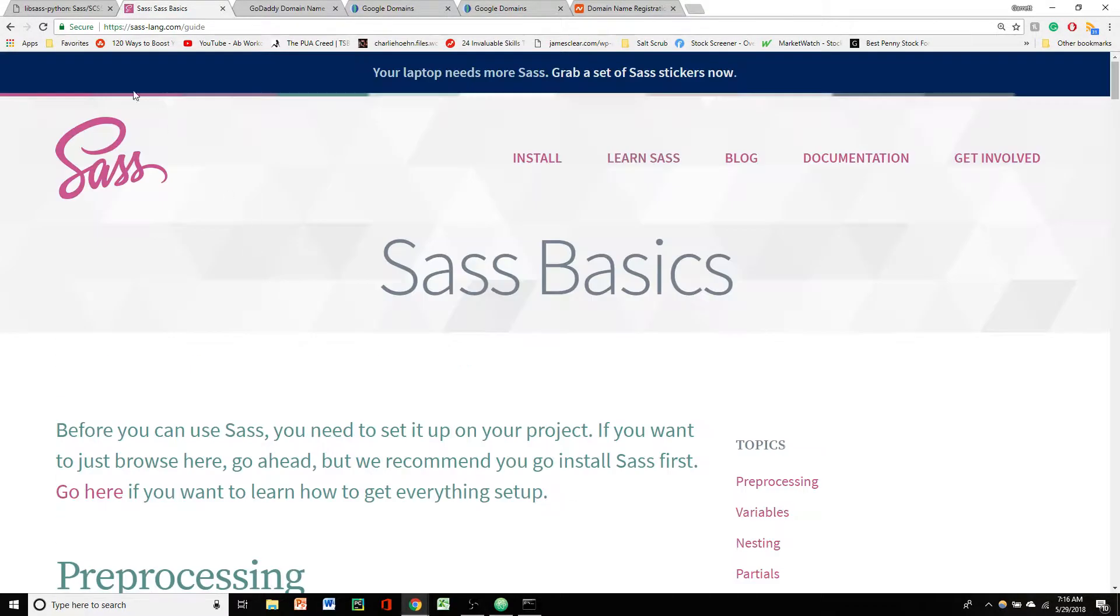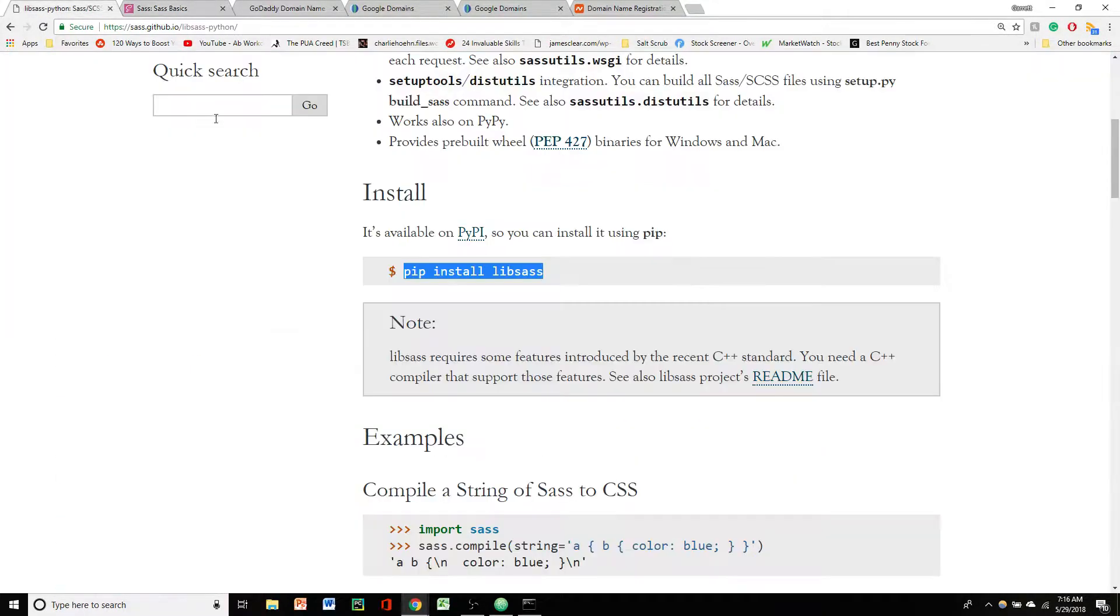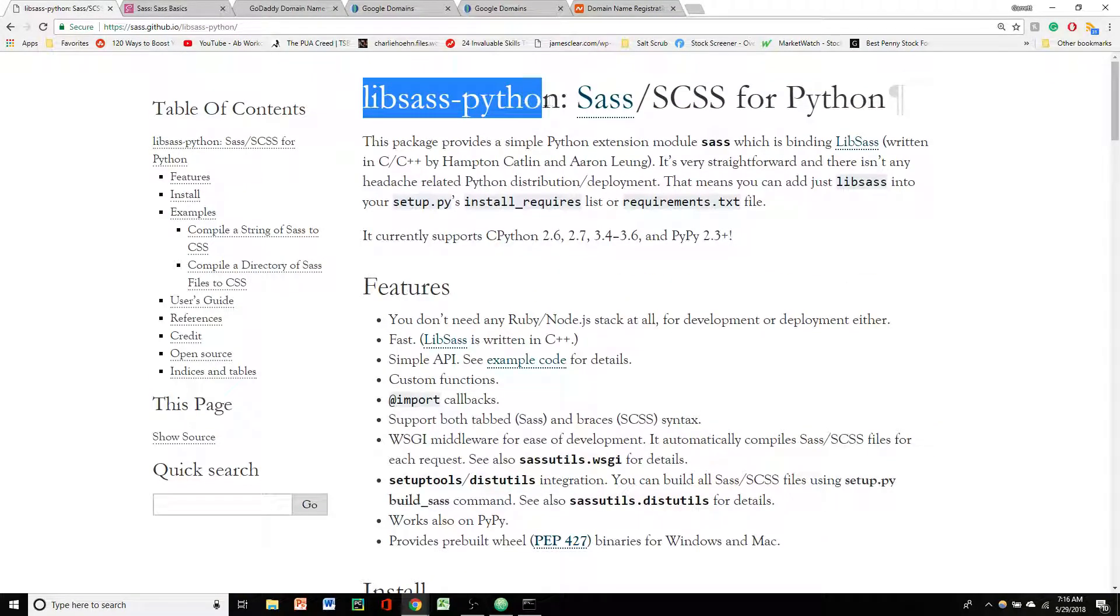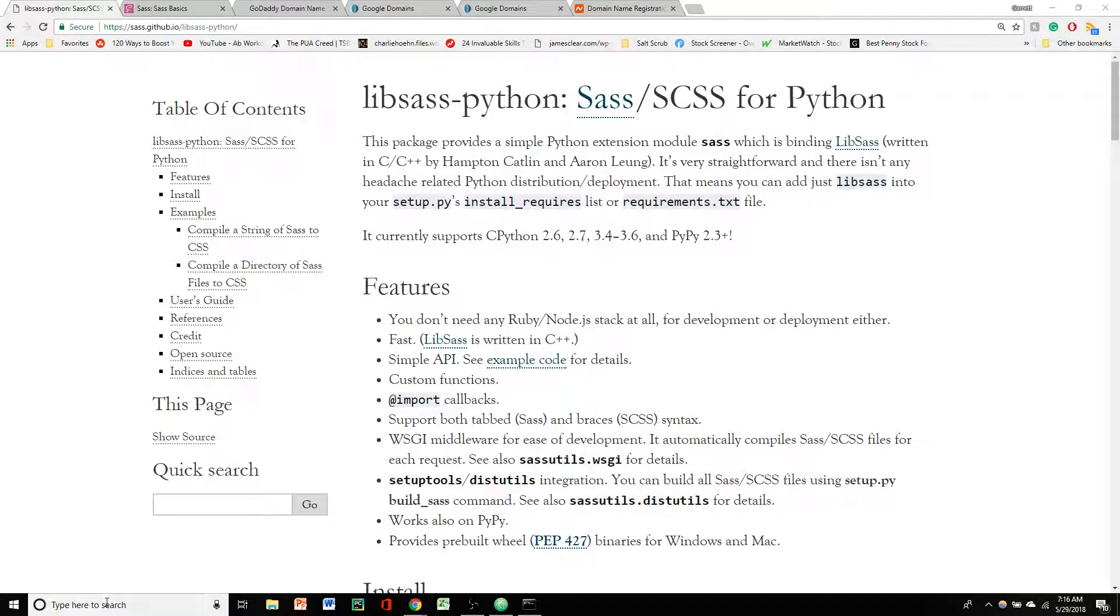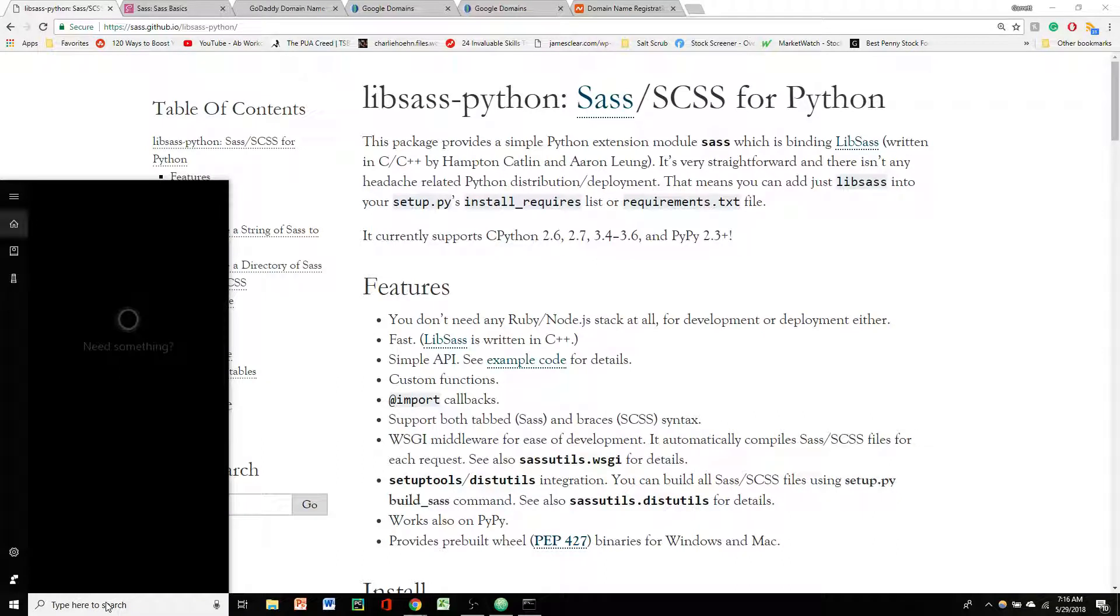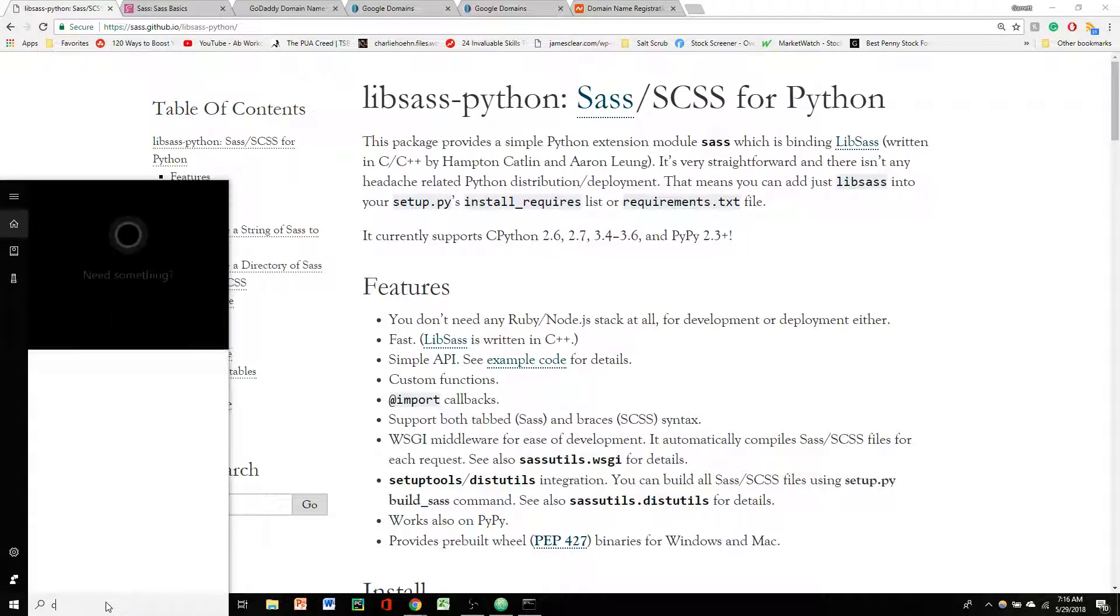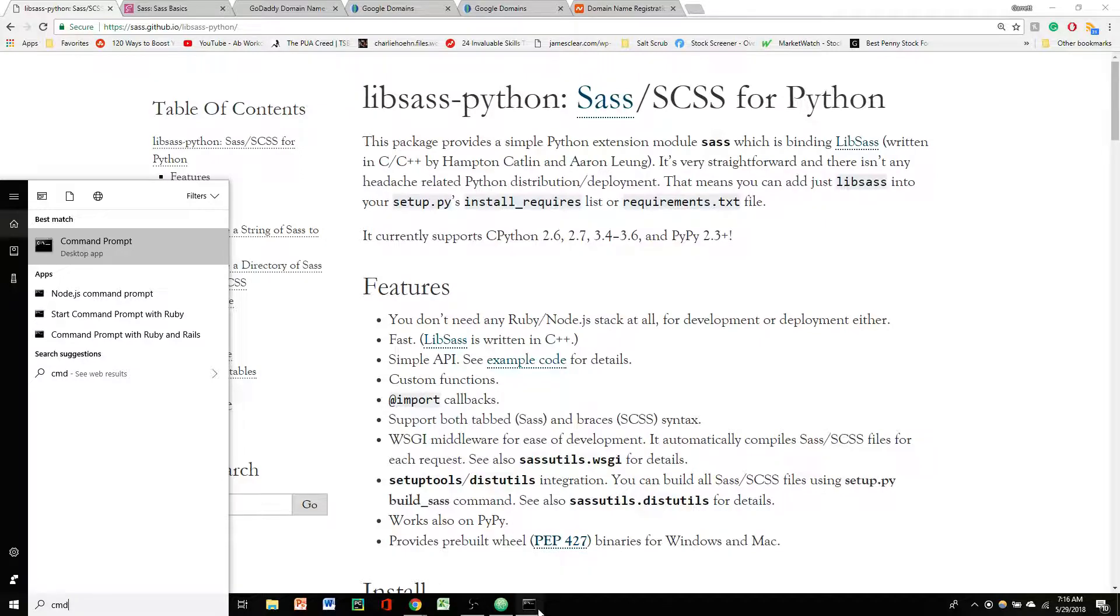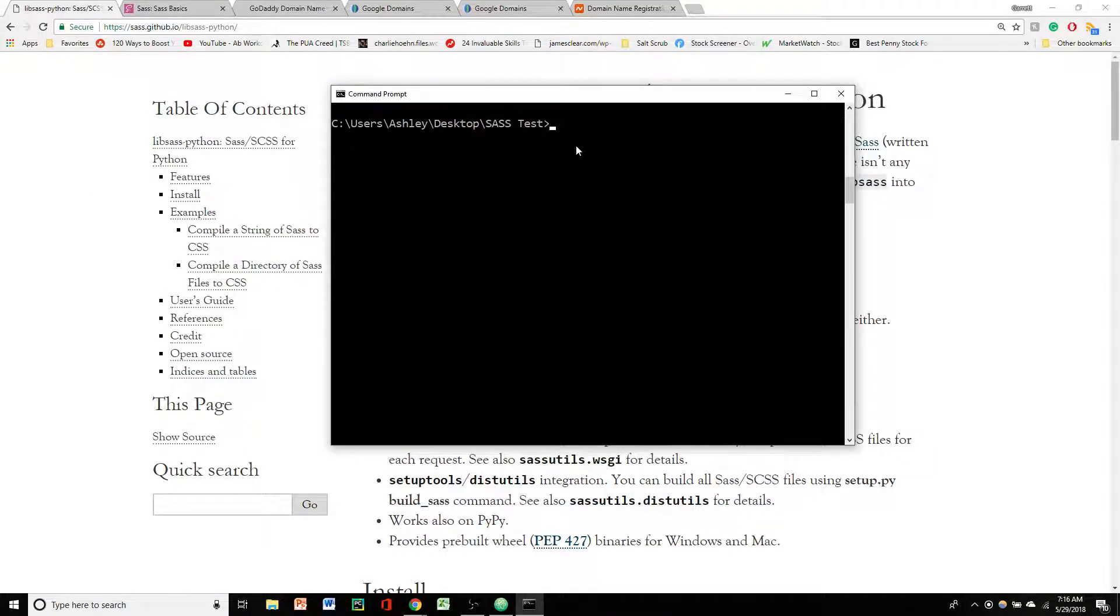So as far as getting it installed, we're using lib Sass Python. What you're going to do in your little search bar here, we're going to type in cmd. And that will open up the command prompt. We're just going to click on that and that will pull up the command prompt for us.